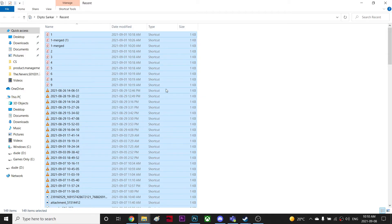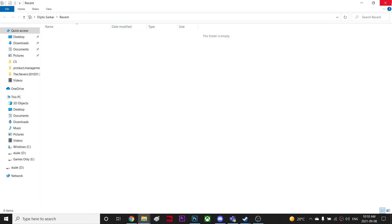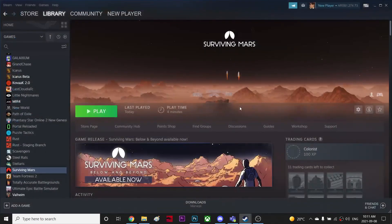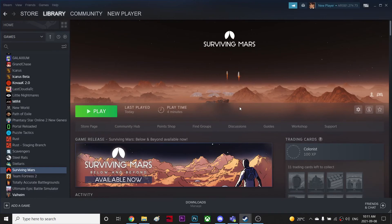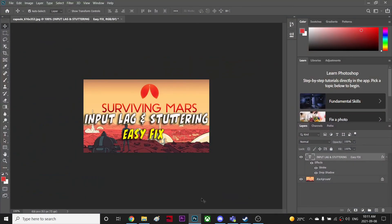So just press Shift+Delete and that will do it. So that's basically how you fix the FPS and stuttering. Thanks for watching guys, have a nice day. Oops.